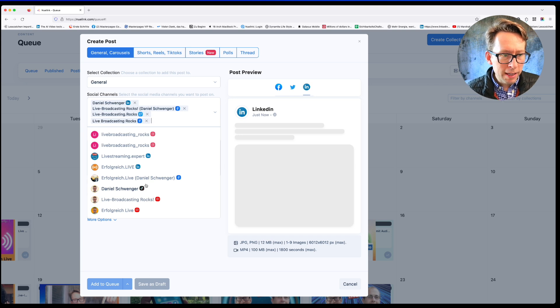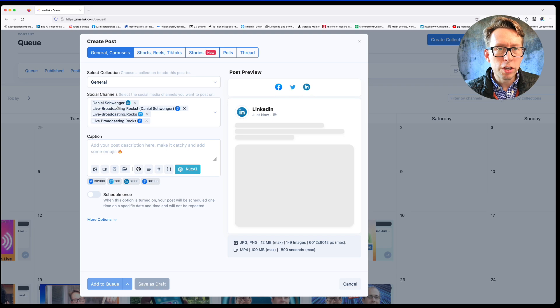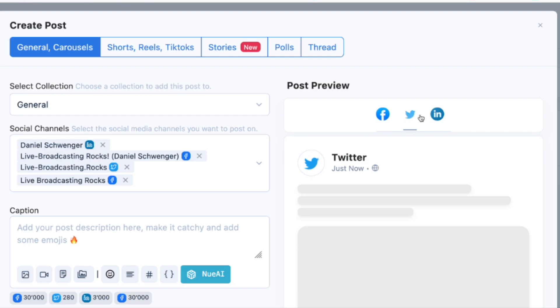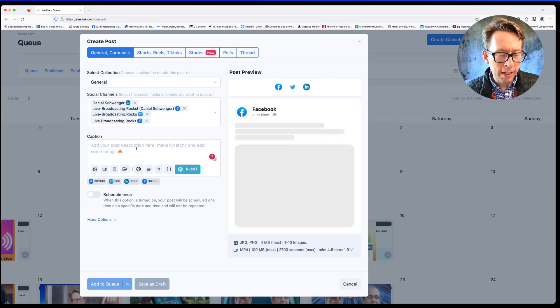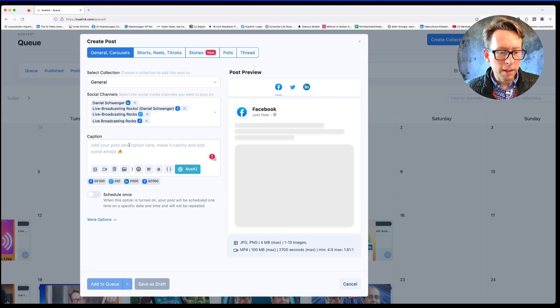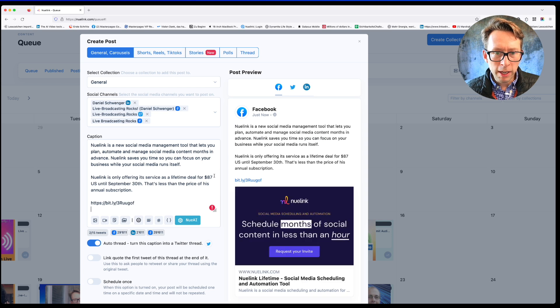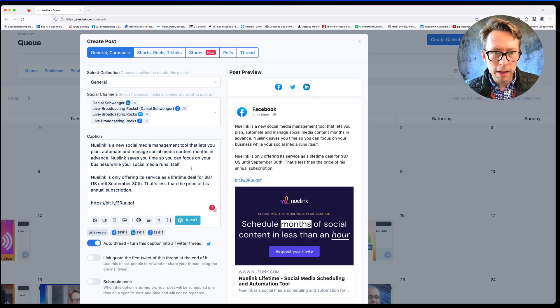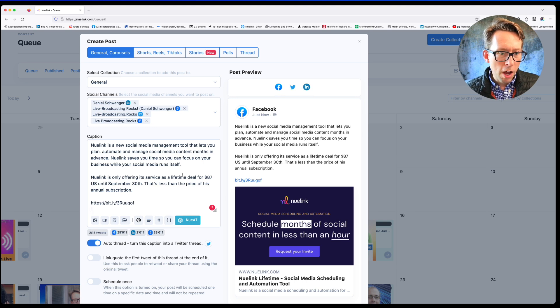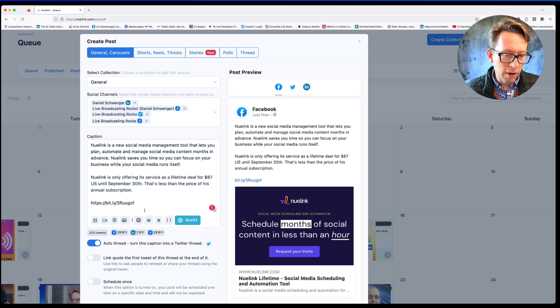This is how I decide which channels I would like to use. Then you also see it here, you see a post preview, how the post is most likely going to look like. I have prepared this little post here about Nuulink. Nuulink is a social media management tool that lets you plan, automate social media content months in advance. Nuulink saves you time so you can focus on your business while your social media runs itself.